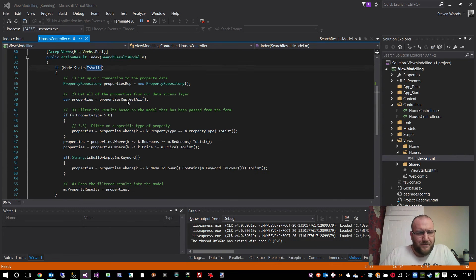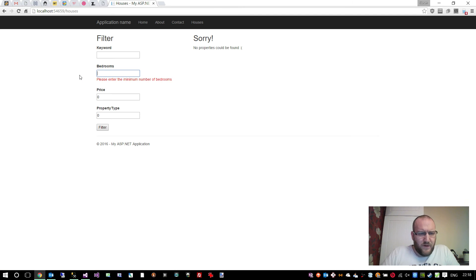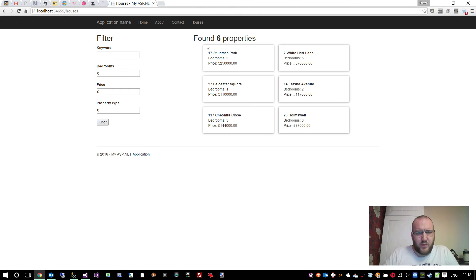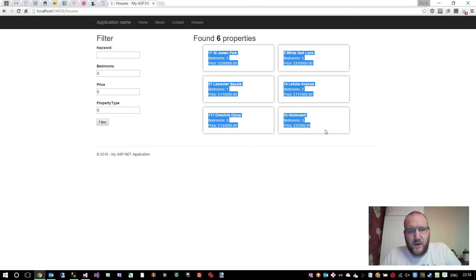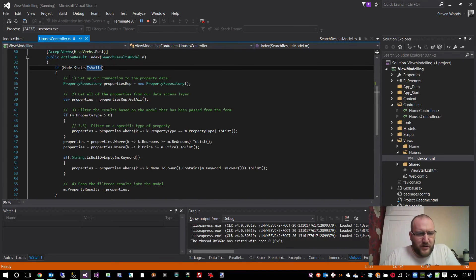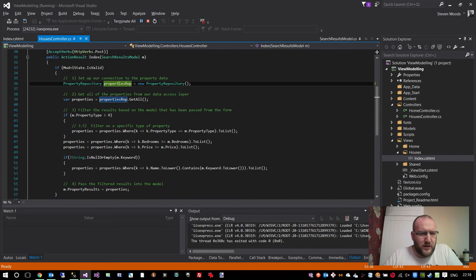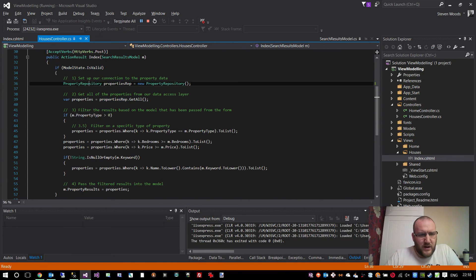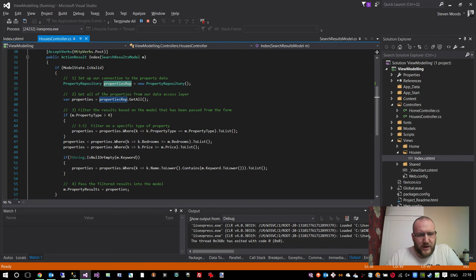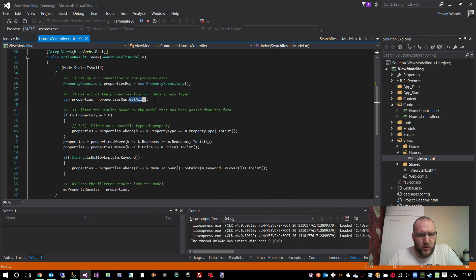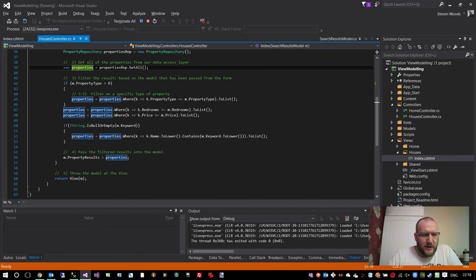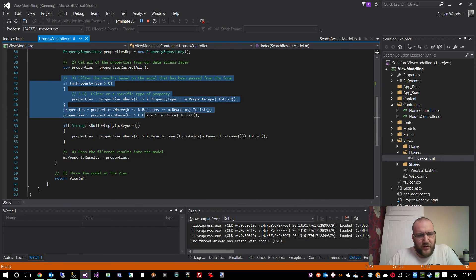If I was to put that back to zero and hit post again, then obviously we get our results back. The reason we get our results back is because the model is now valid. So instead we're setting up our property repository so we can get our data out. We're setting up a variable called properties, which calls the method getAll, which returns all of our properties and it then starts the filtering.